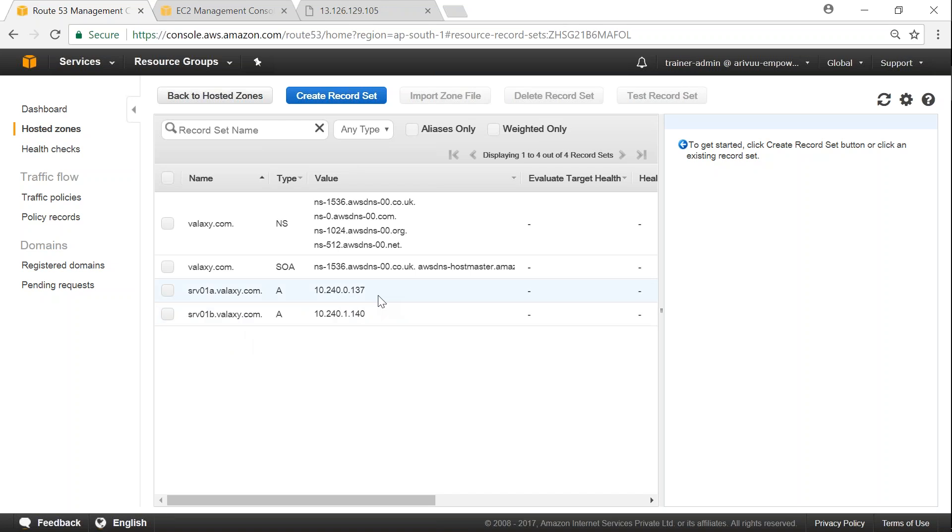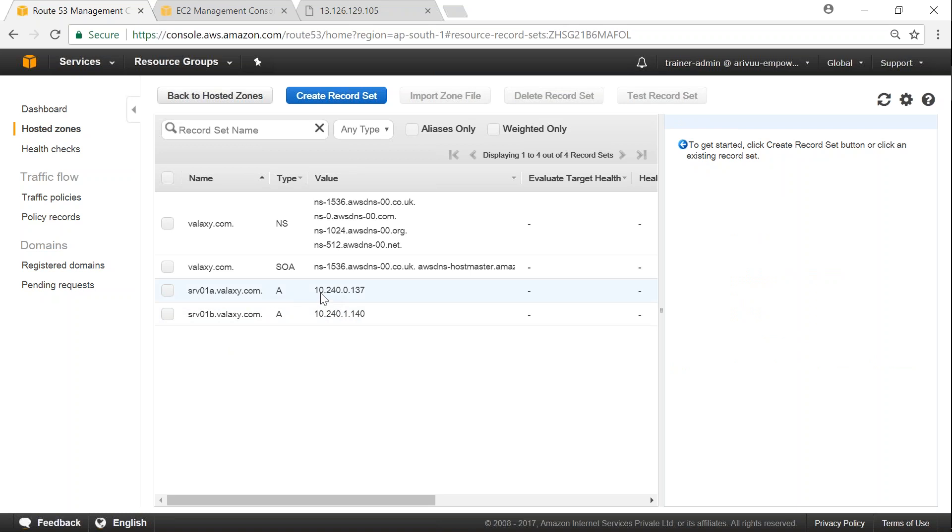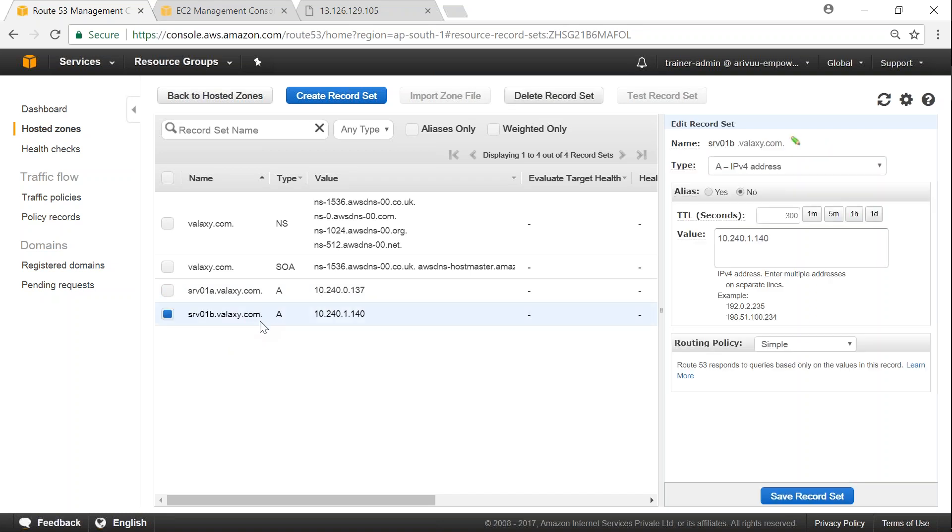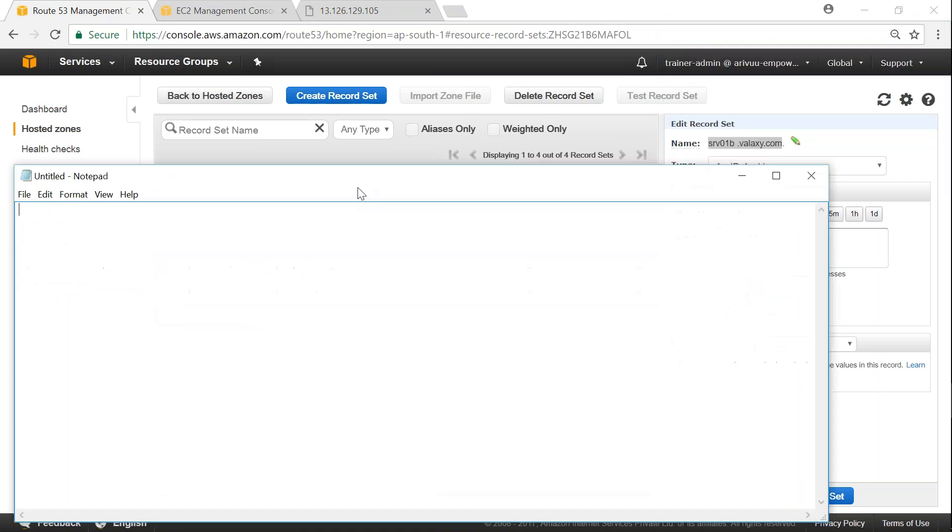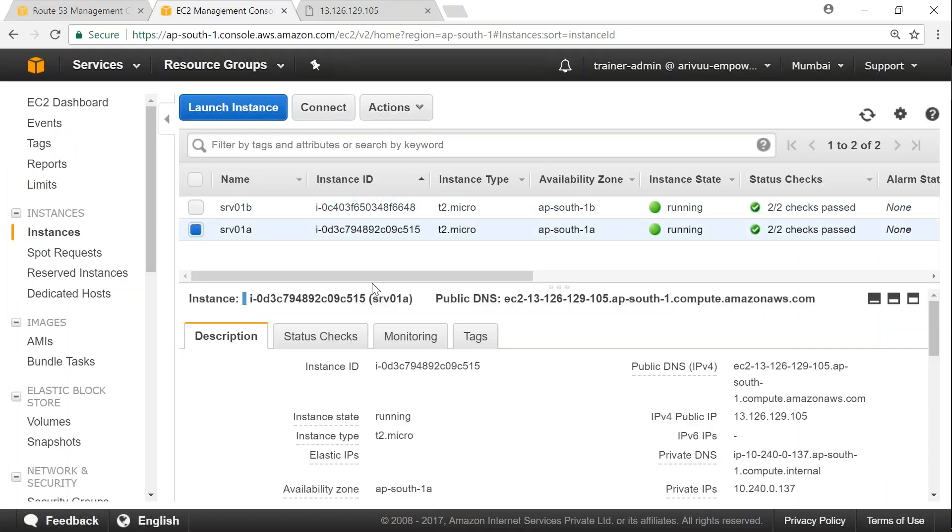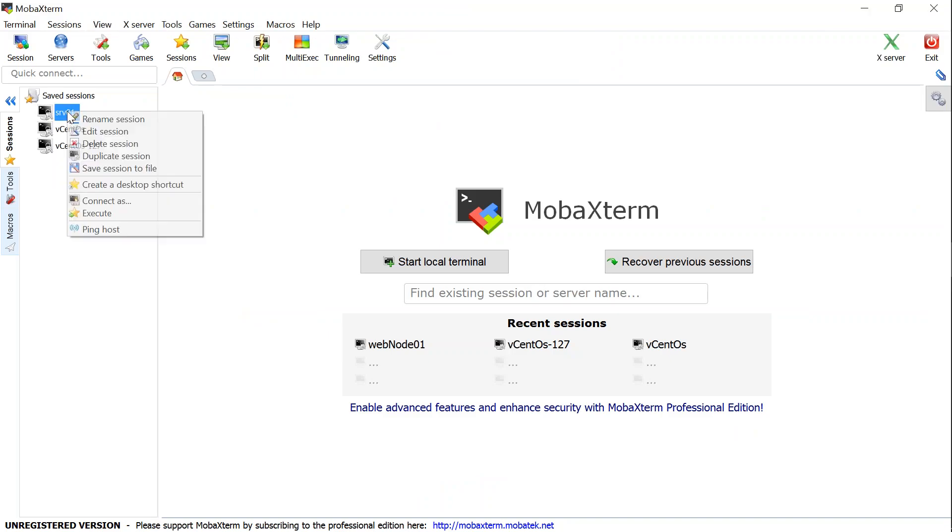So we have created two record sets and automatically our DNS will be propagated. So what I'm going to do now is I'm going to log into server one A with its public IP address because I am outside the VPC. So to connect to it I should use the public IP address and from there try to ping this server using this domain name.